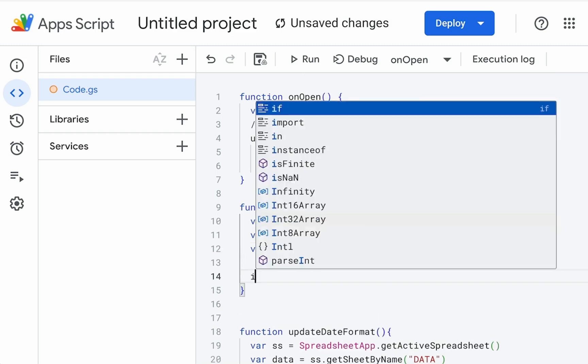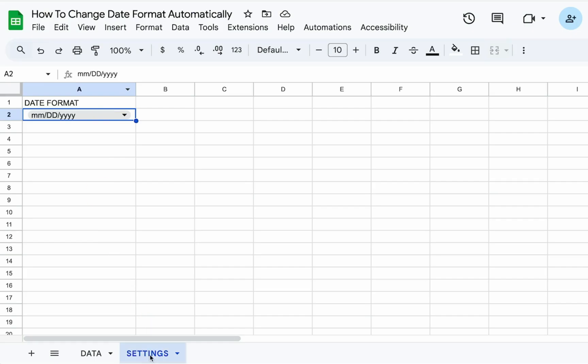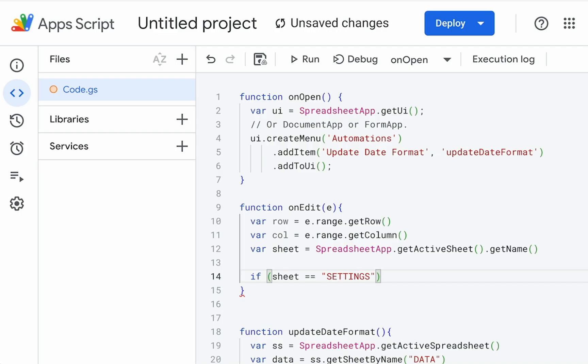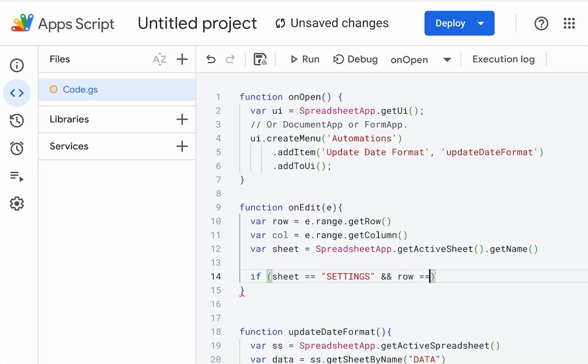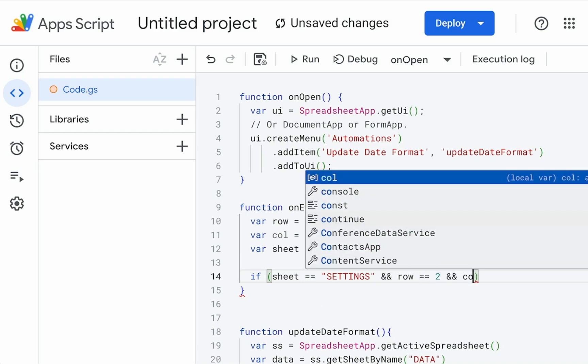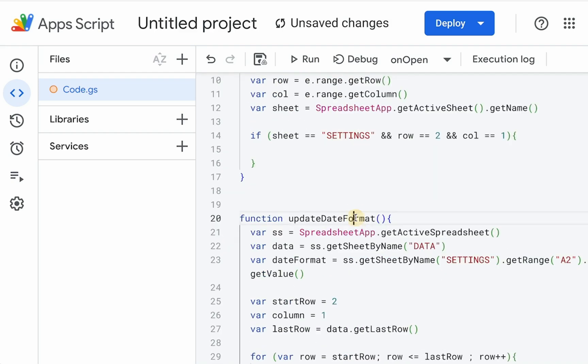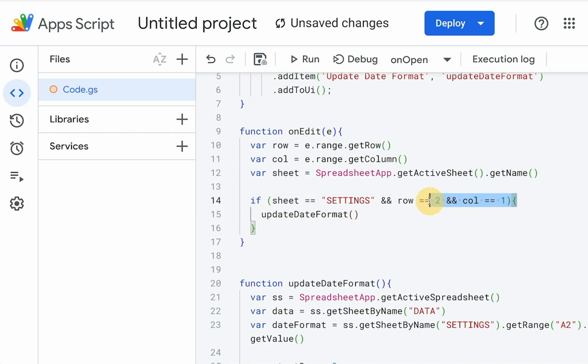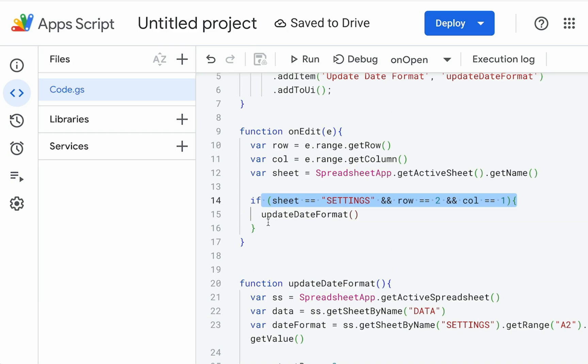So now we say if sheet is equal to settings and we're going to use double ampersand row equal is equal to two and ampersand column is equal to one. Basically, this is column A row 2. I'm going to put a curly brackets here. And then we're going to run this update date function. Only if we're editing that particular cell on that particular sheet, will we update the date format. So let's save this all, go back to our page and see what is it.